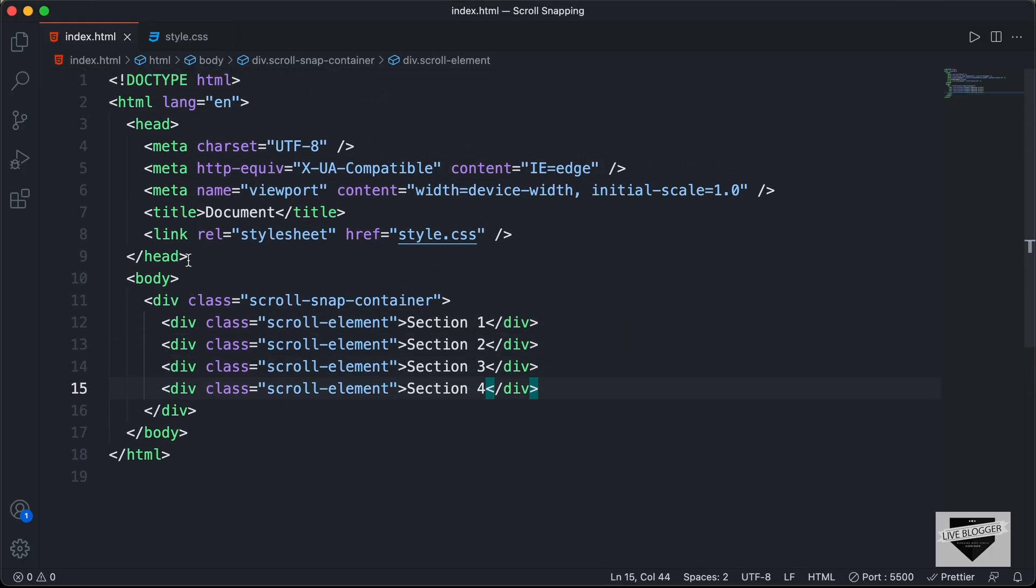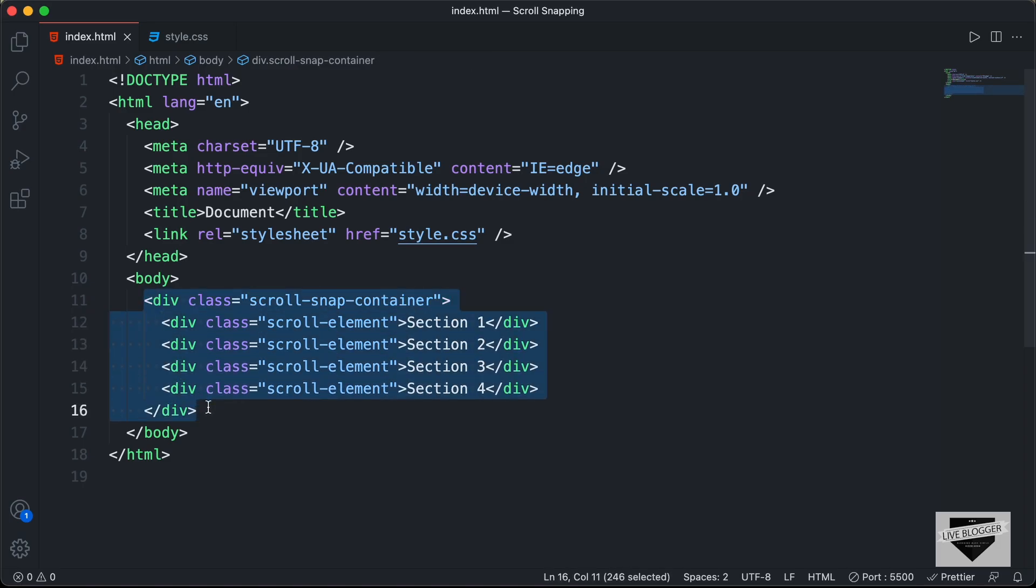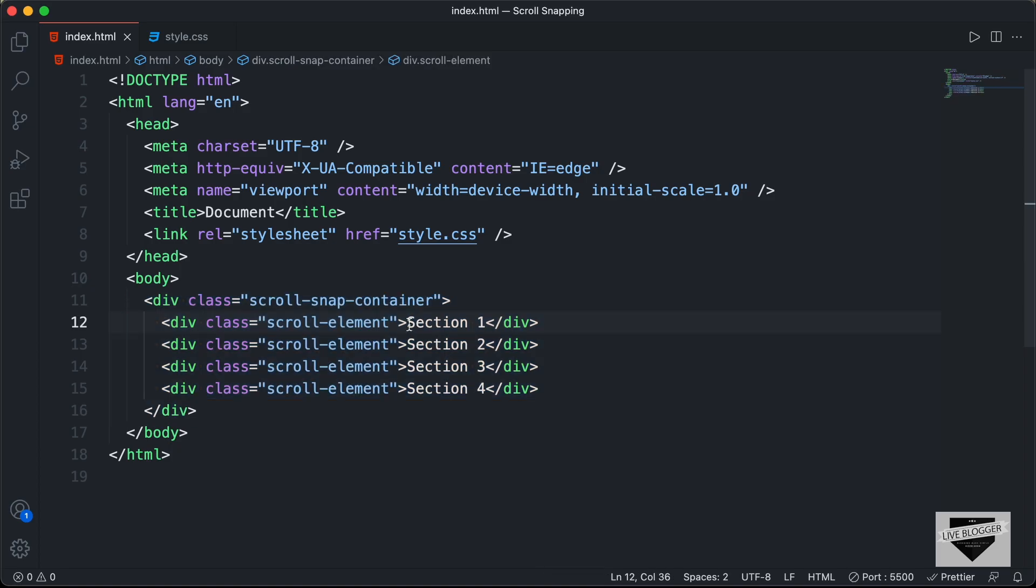So let me just open the source code of our scroll snapping. Here we can see this is the HTML. I'll just copy this from here, and you can go ahead and add whatever you want inside this division. You can just delete this section 1 text from here and add whatever you want over here.